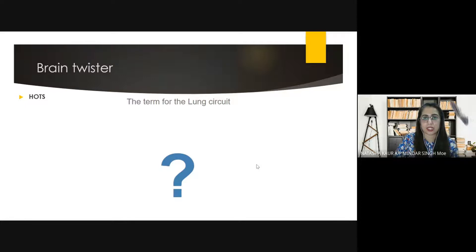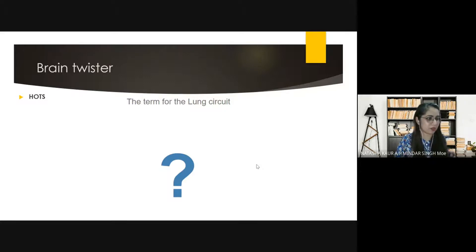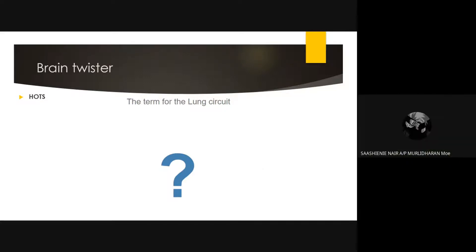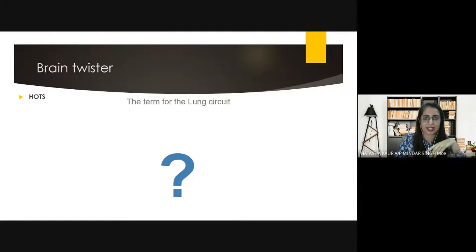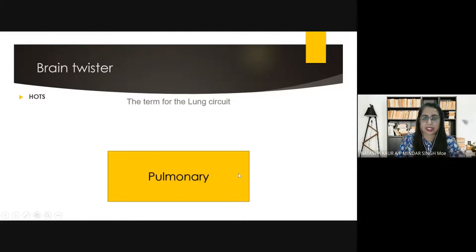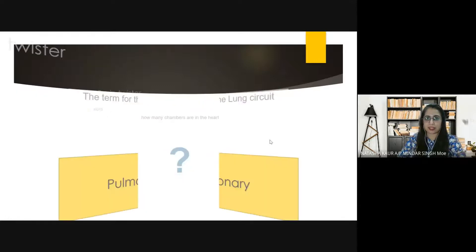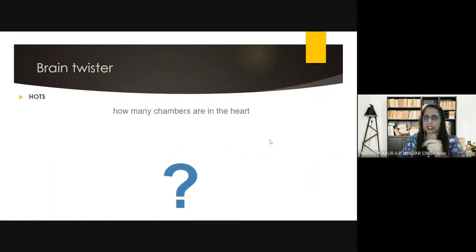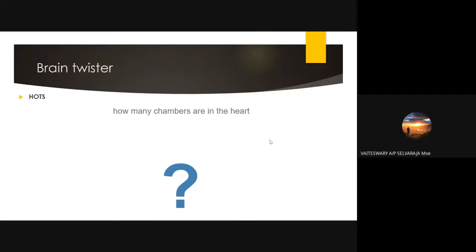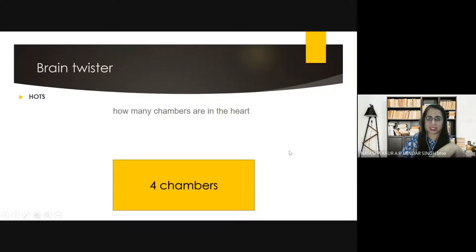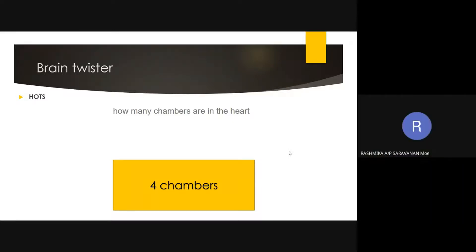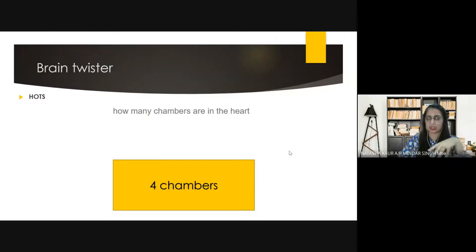Question number two: the term for the lung circuit — we have two circuits. What is the lung circuit called? Pulmonary circulation. Yes, correct, that is pulmonary circulation. Another one: how many chambers are in the heart? Four. Yes, four chambers. What are the chambers?